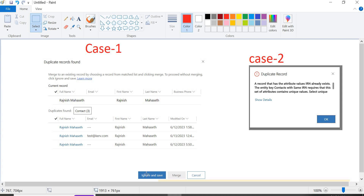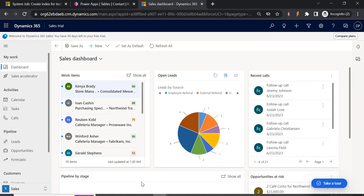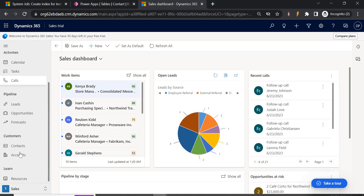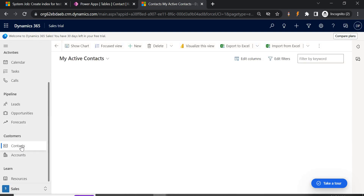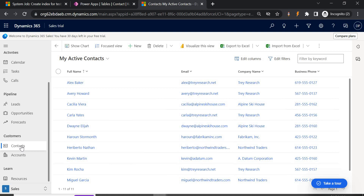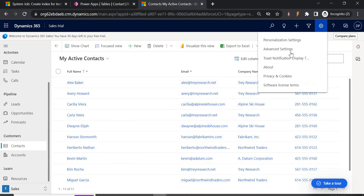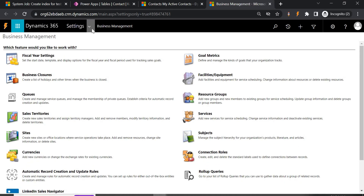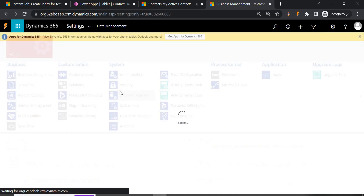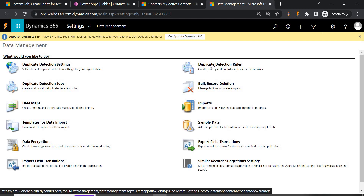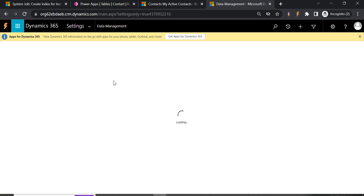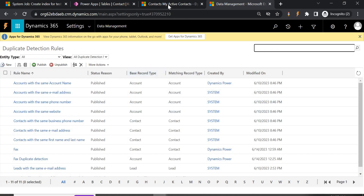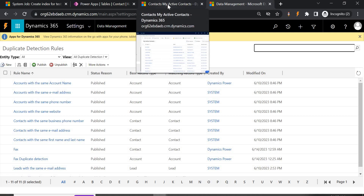You can apply this duplicate detection rule anywhere, including custom fields. For that, let's first go to Advanced Settings. Under Settings you'll be able to see Data Management, and under Data Management we have Duplicate Detection Rules — from here we will be creating a new detection rule. But I'll cover that after a few minutes; first I'll demonstrate case one.